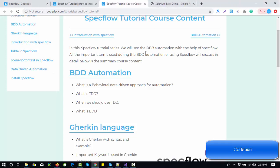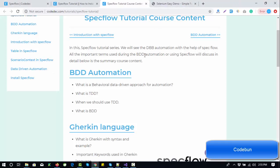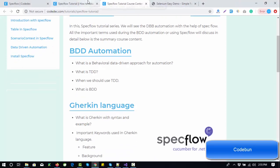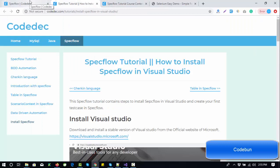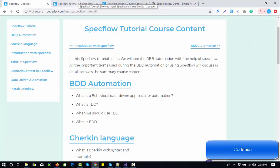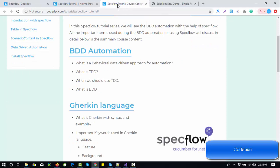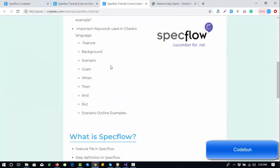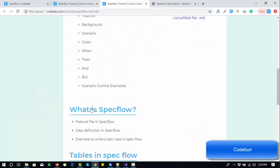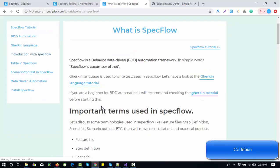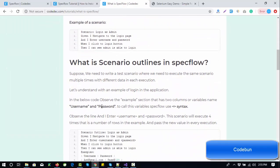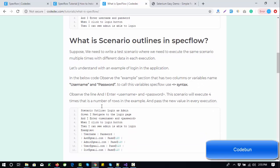Hello everyone, welcome again. I'm going to continue the SpecFlow tutorial series and we'll see a practical example over the Scenario Outline. We already discussed what Scenario Outline is, so let's switch to revise the last session, where we saw what is the background and how you can perform practical things using it.